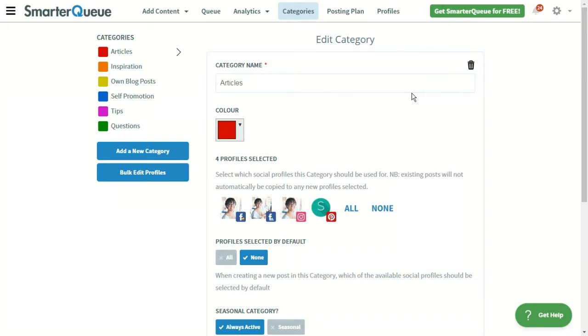SmarterQ lets you define a schedule for when you want your posts to be published, but unlike other scheduling tools which just publish the next item in your queue no matter what it is, here you can choose what type of content you want to post, and you can do this thanks to categories.